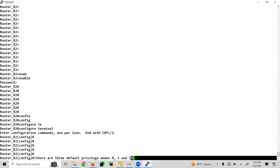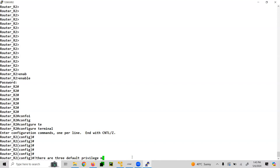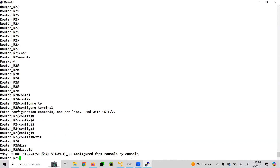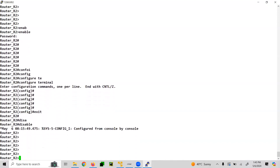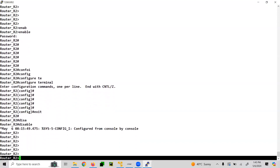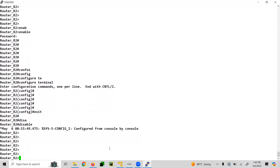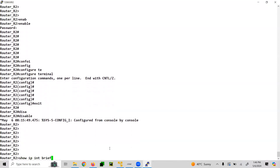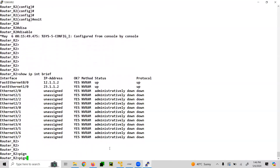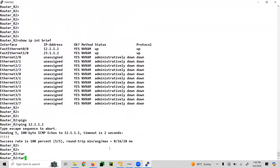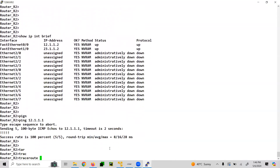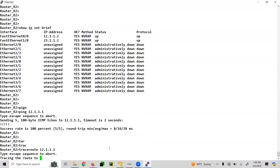In privilege level 15, everything is allowed. If you exit and type 'disable', you are back to privilege mode 1. In privilege 1, you can run show commands, do a ping, or do a traceroute, but you are not doing any configuration. This is privilege level 1.